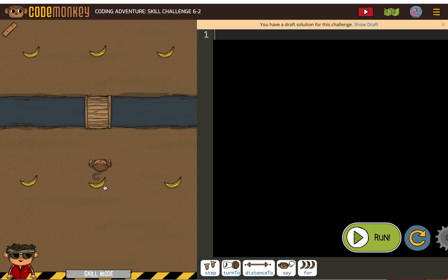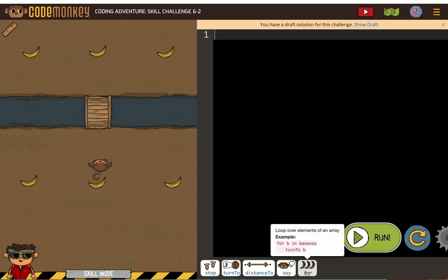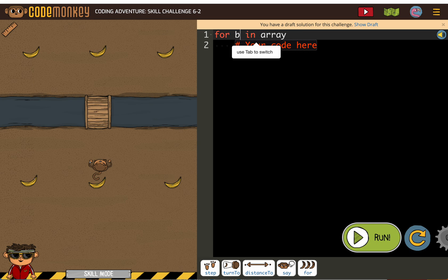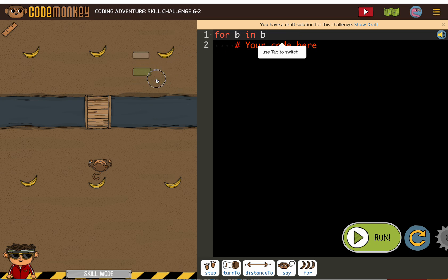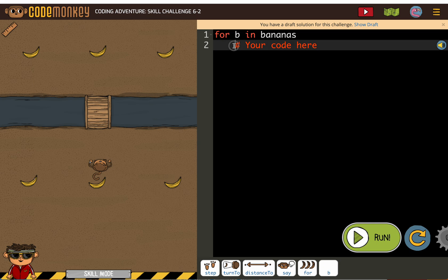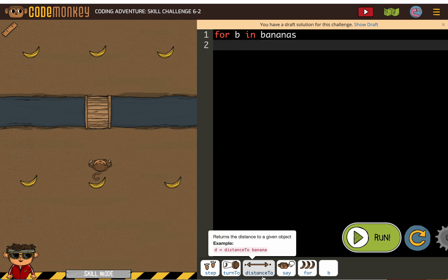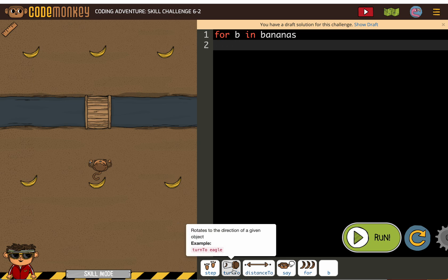We need our monkey to collect all the bananas. We know we want to use a for loop. So, for B and bananas, because we're collecting all the bananas, and we know we want to turn to the banana and step the distance to the banana.